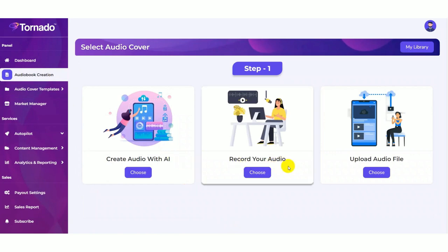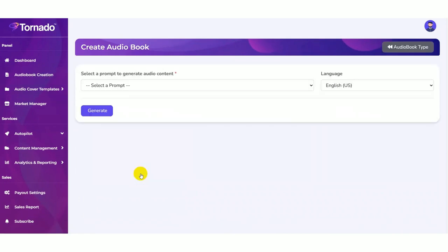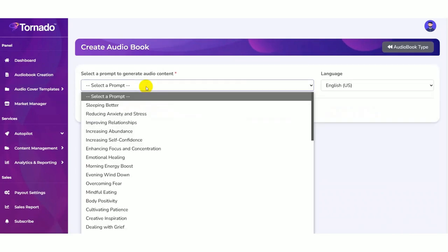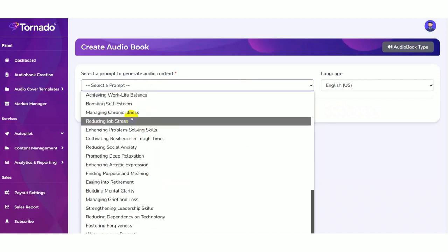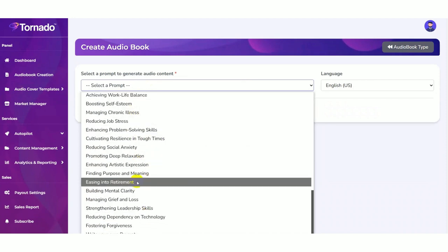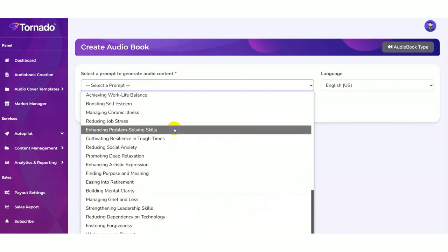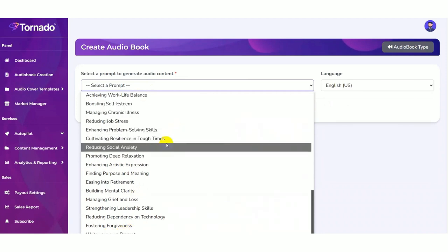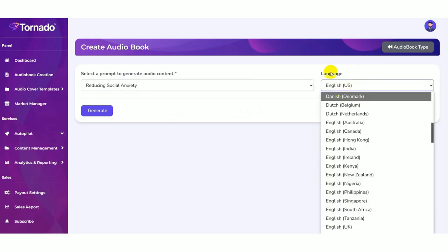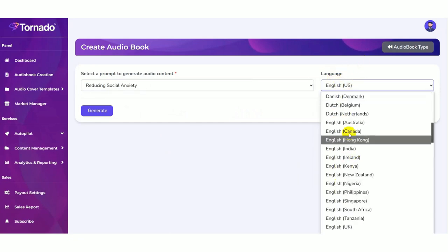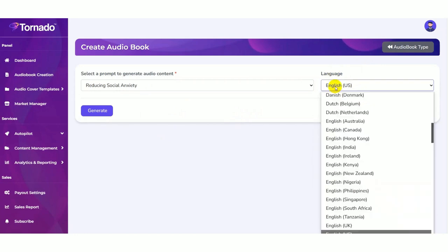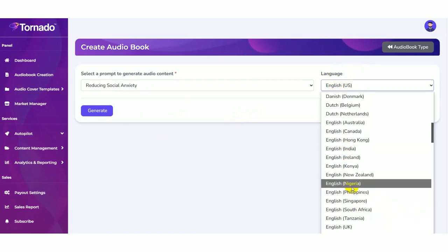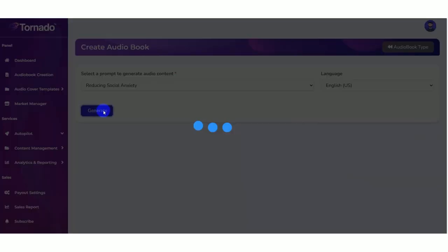Now you can create audio books with AI, record your audio, or upload the audio file. First create audio with AI. You need to select prompts here. You can see many prompts are available, and also you can write your own prompt here. Select a prompt. You can see many language options here. As per your preference you can select any languages here. Then click on the generate button.